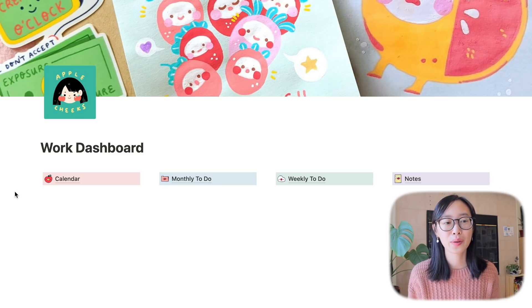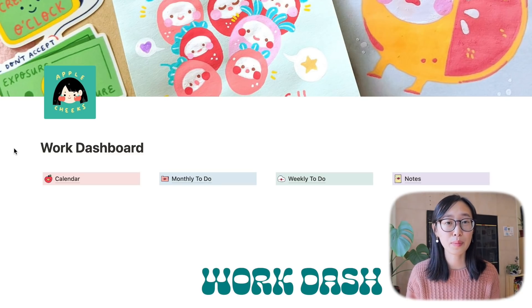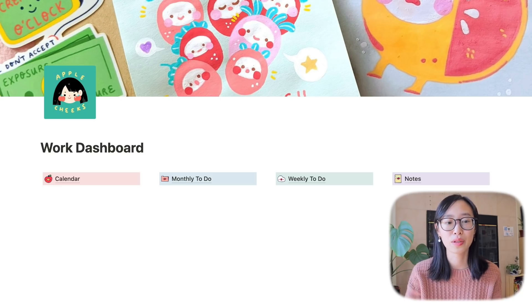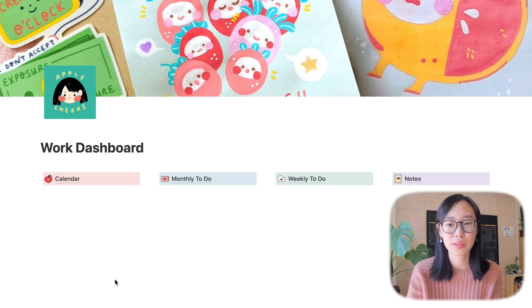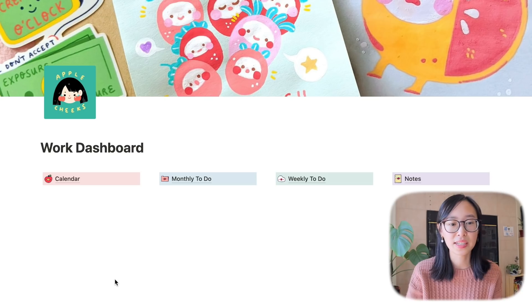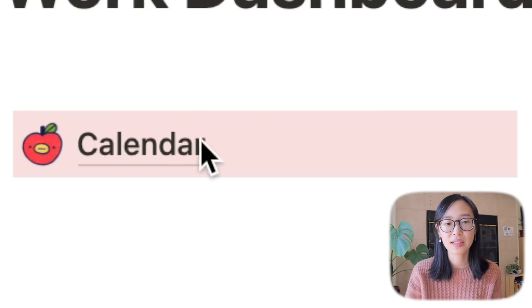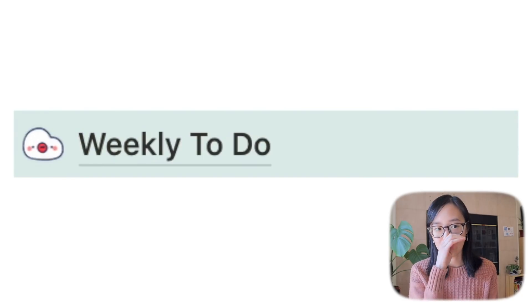So let's first go through the work dashboard. I've seen a lot of people with work dashboards that are really complicated and really pretty but I just keep mine very simple because I don't really use this page too often. I just have buttons linked to my calendar, monthly to do, weekly to do, and notes.